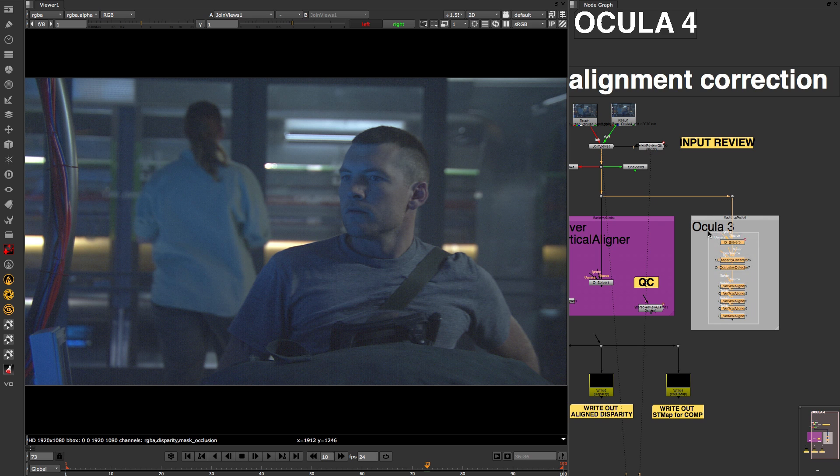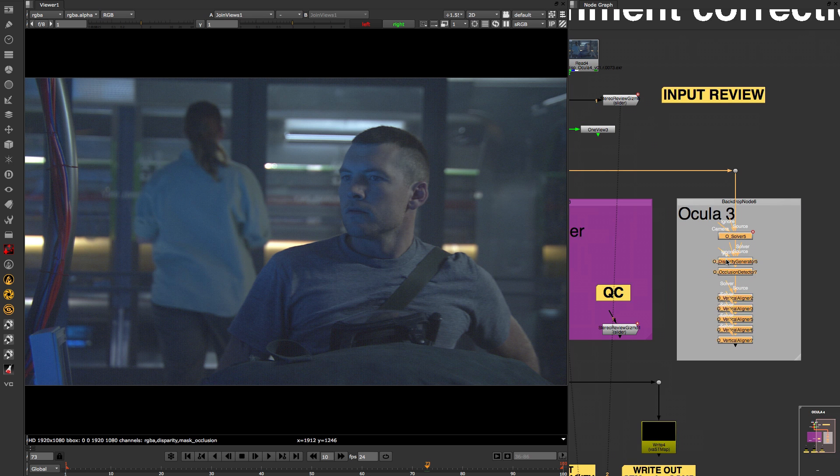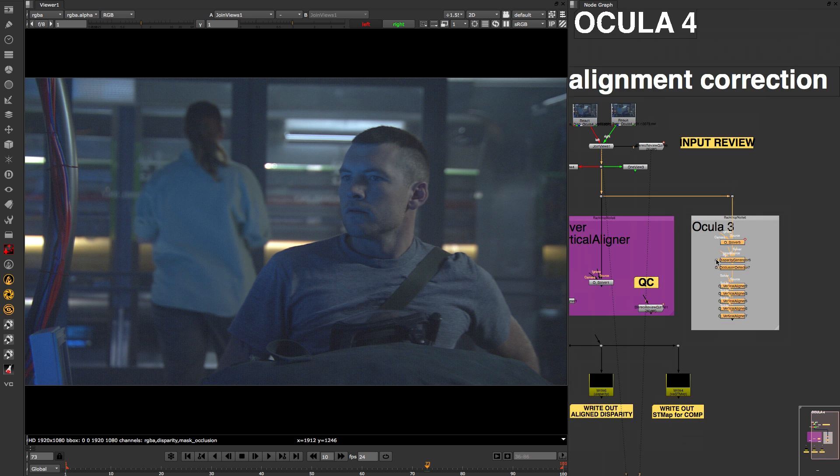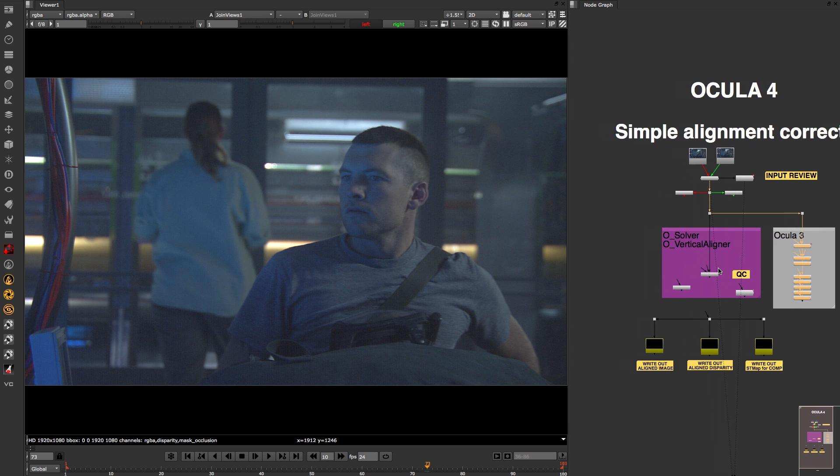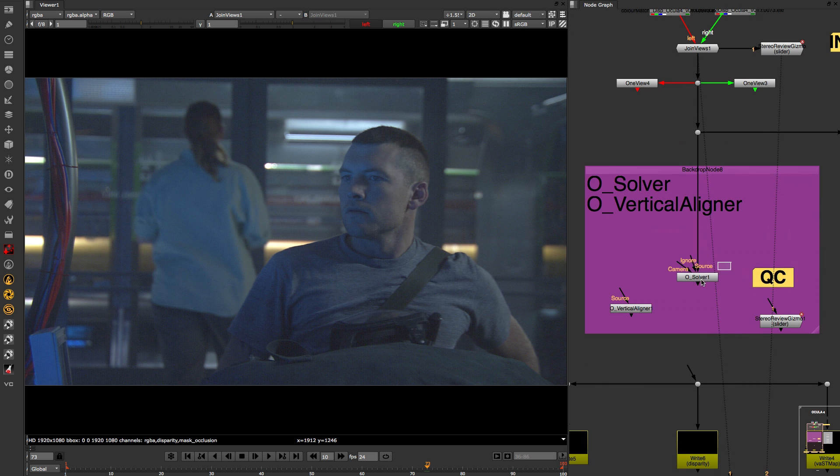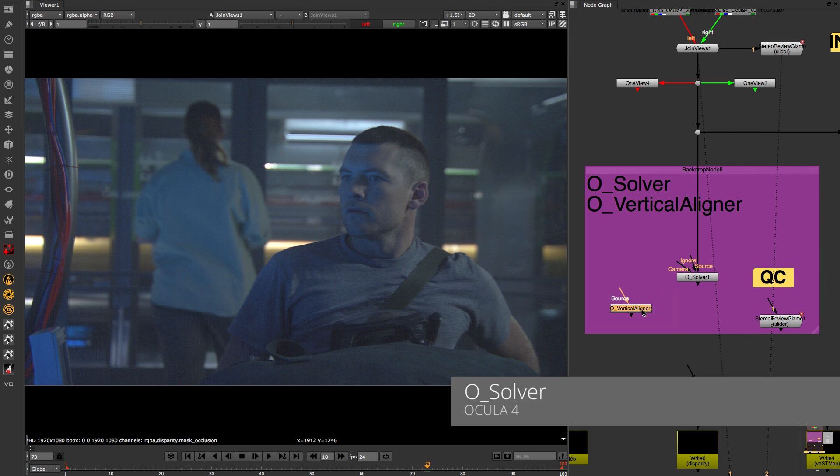This node tree from Ocular 3 shows the amount of vertical align tools that were needed previously. All of these have been replaced in Ocular 4 with this one vertical alignment tool, which makes aligning plates a lot easier.